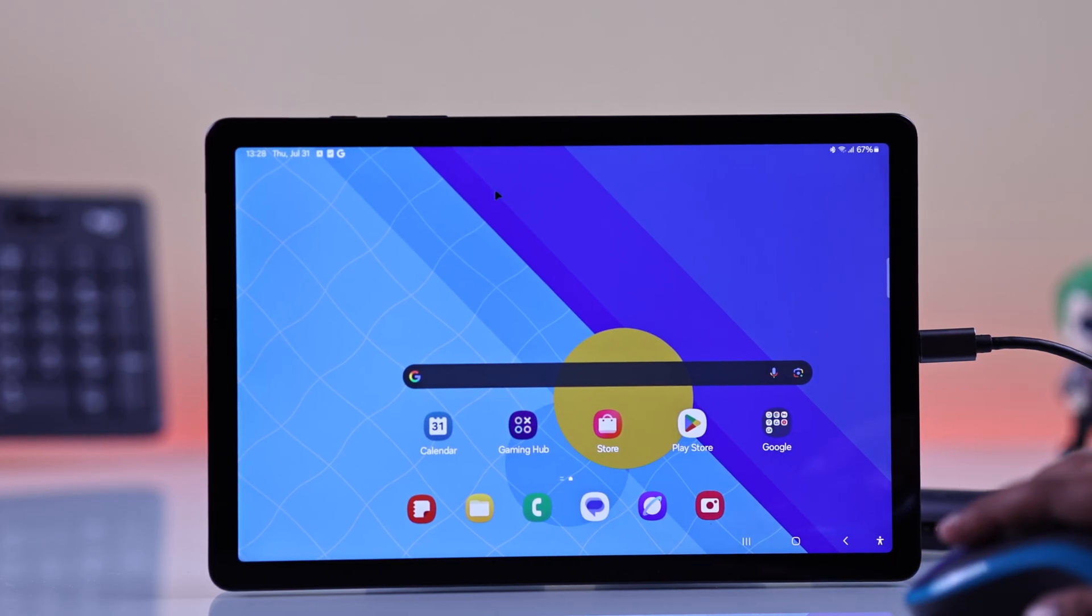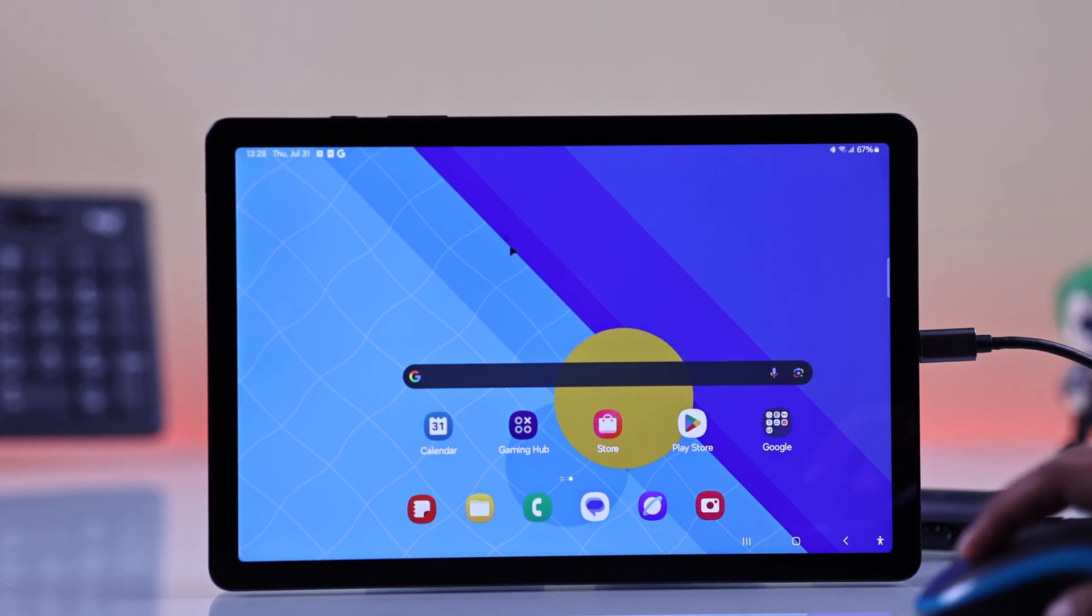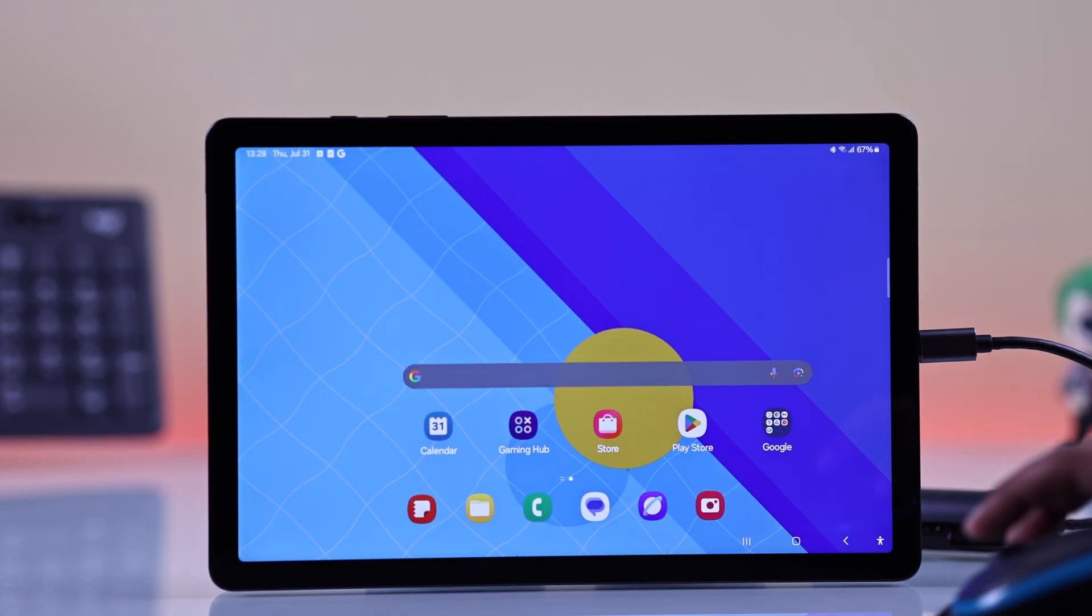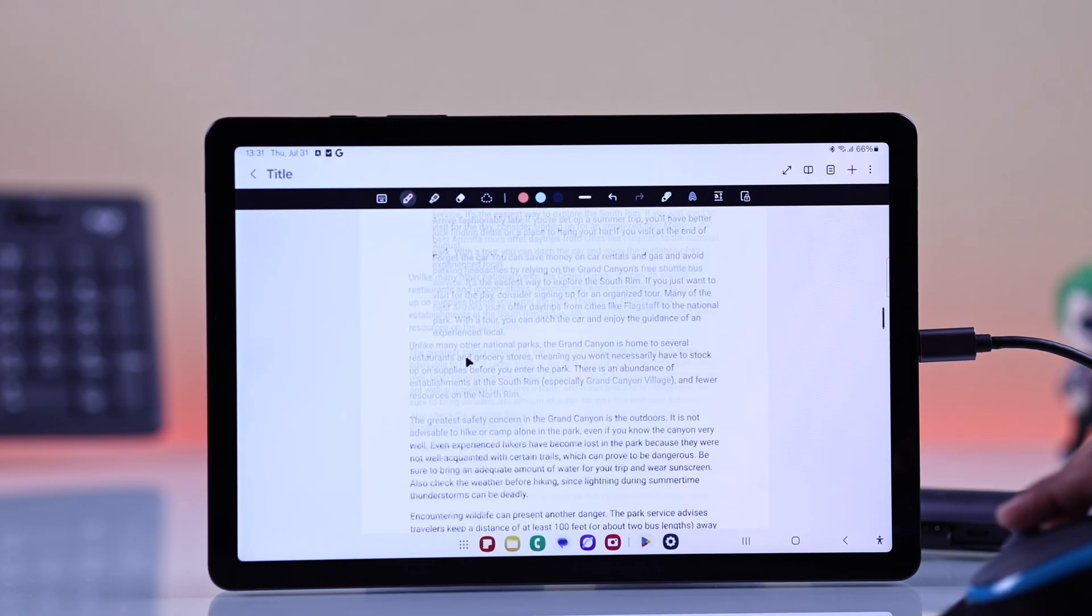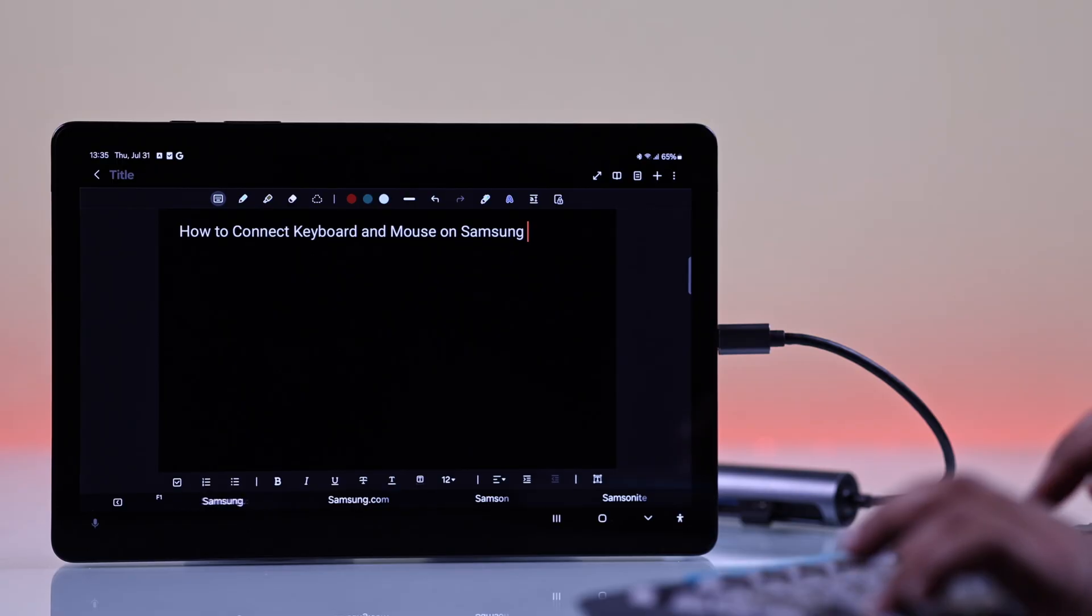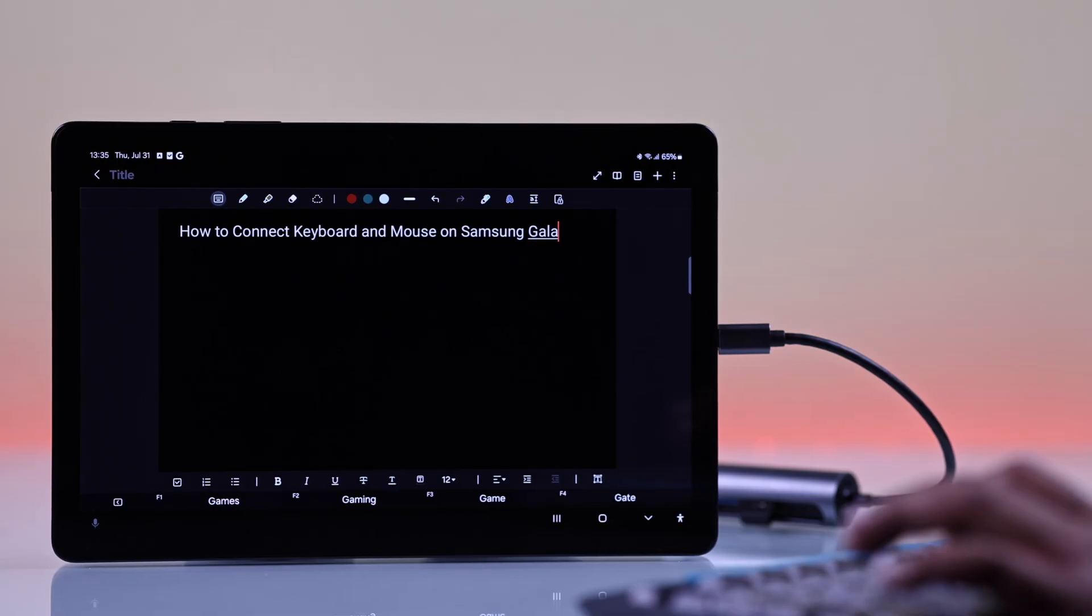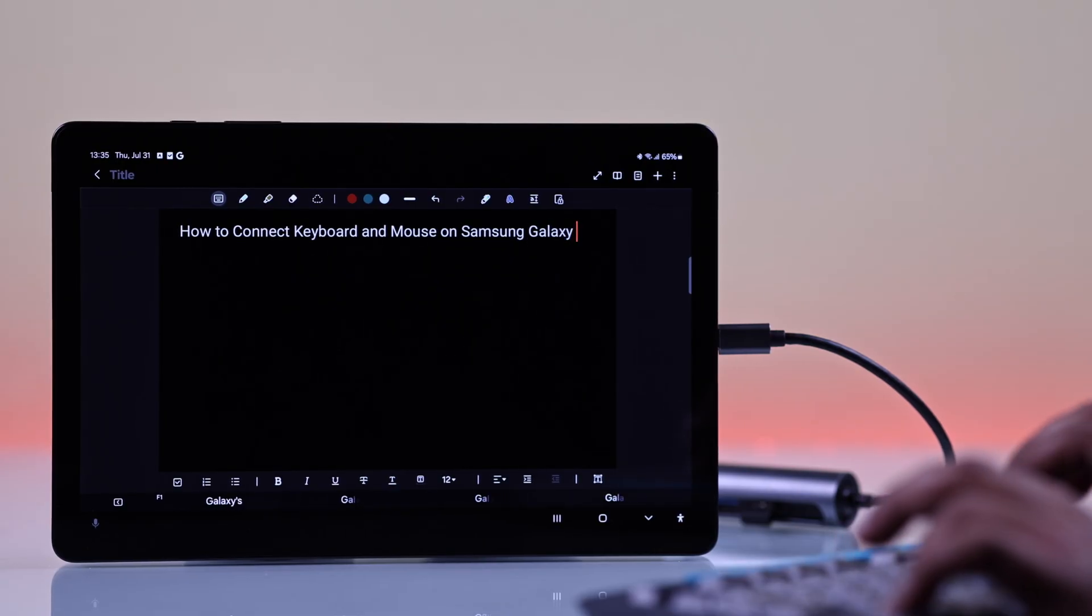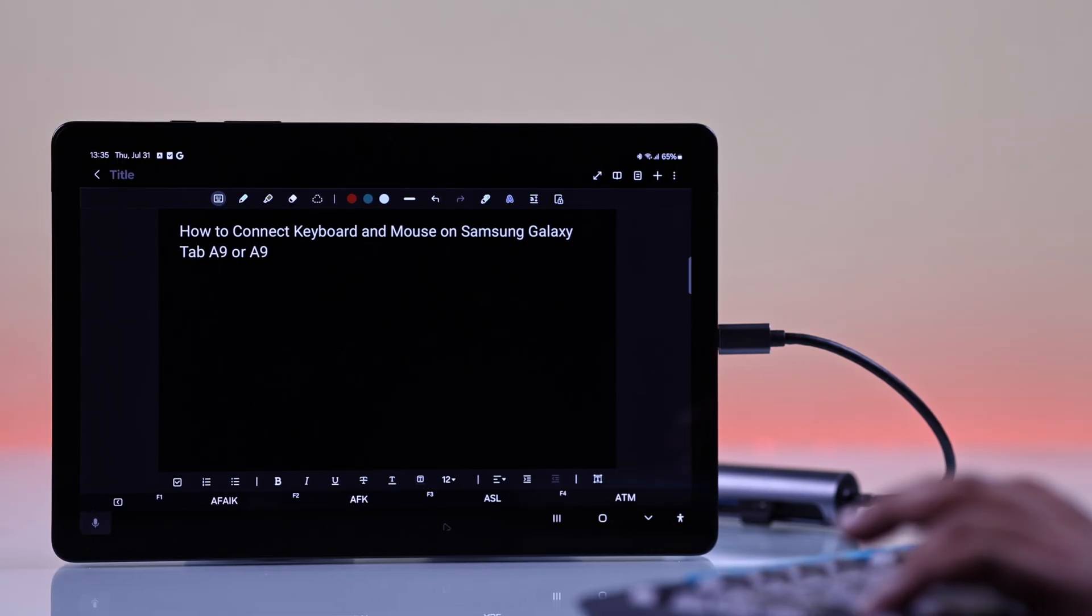Once it's connected, your tablet should automatically detect the devices. Try moving the mouse or typing something to check. If everything responds, it's all set.